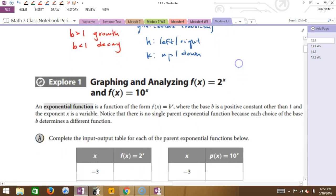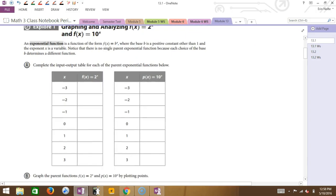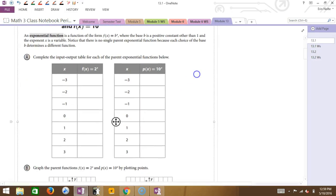Let's talk about the base of 2 versus the base of 10. They give us this table — I'm not generally a fan of tables, but I'm going to fill this out because it's pretty simple. If I'm looking at 2 to the x and 10 to the x, what's the difference between the two? The b — so we're specifically looking at the growth factor.